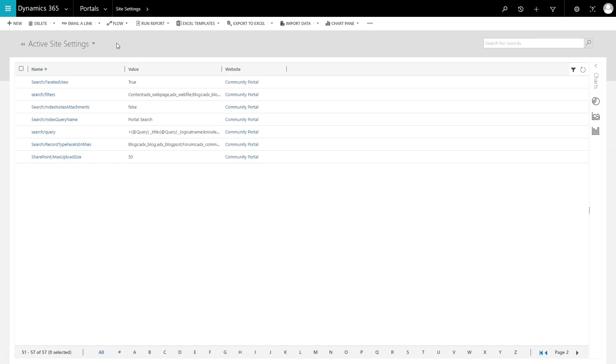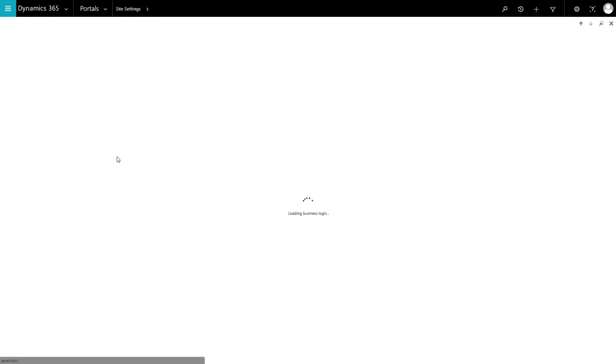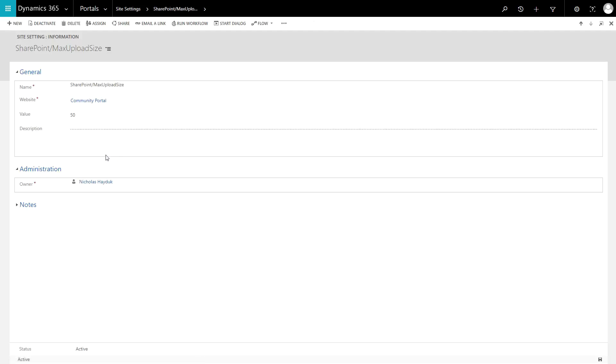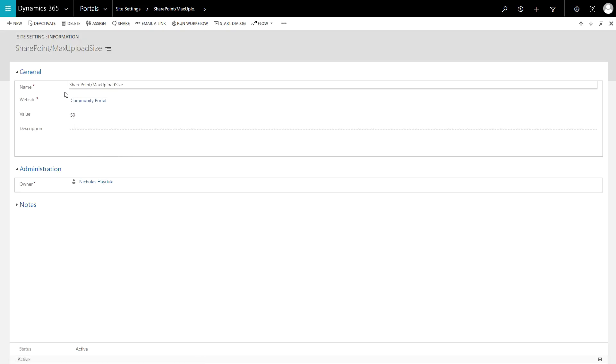There is one site setting that you should be aware of. By default, the maximum file size for upload is 10 megabytes. This can be increased to up to 50 megabytes by using the SharePoint forward slash max upload size site setting.